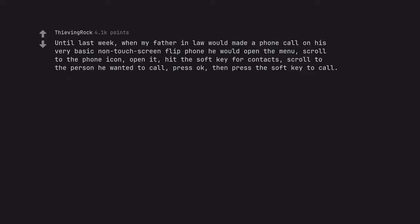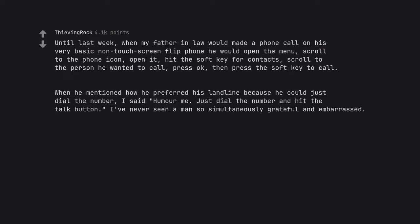Until last week, when my father-in-law would made a phone call on his very basic non-touch screen flip phone he would open the menu, scroll to the phone icon, open it, hit the soft key for contacts, scroll to the person he wanted to call, press ok, then press the soft key to call. When he mentioned how he preferred his landline because he could just dial the number, I said humor me. Just dial the number and hit the talk button. I've never seen a man so simultaneously grateful and embarrassed.